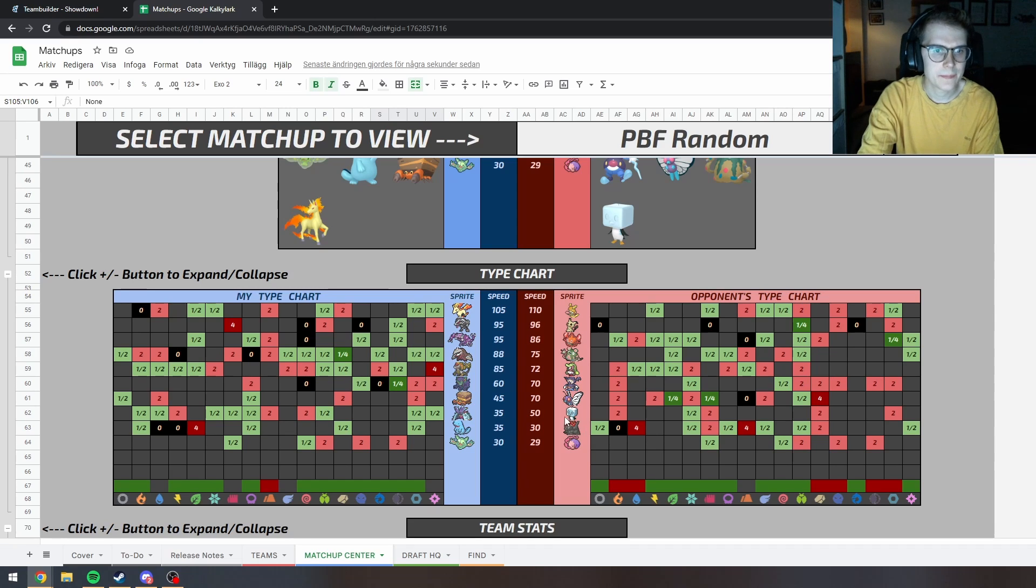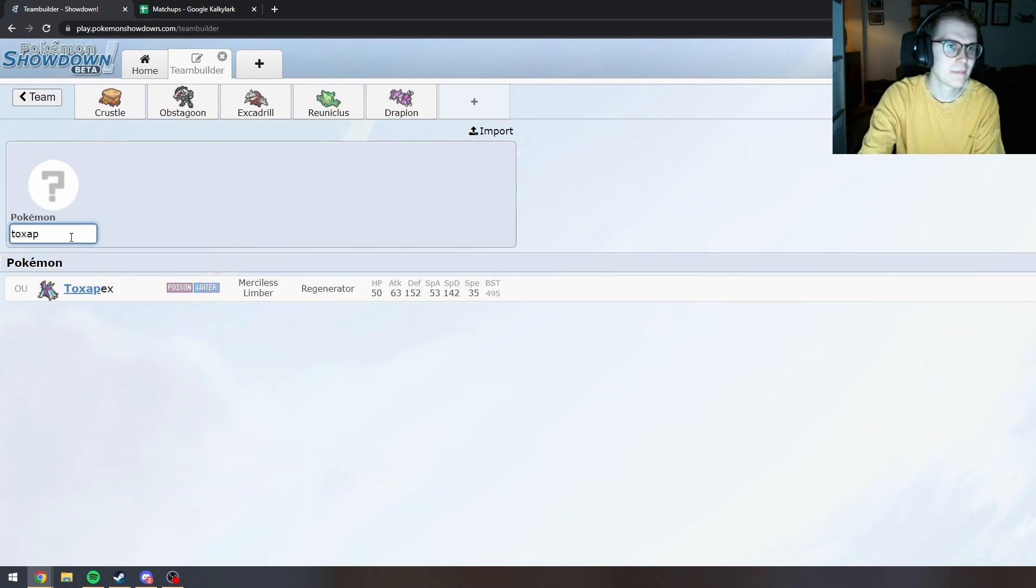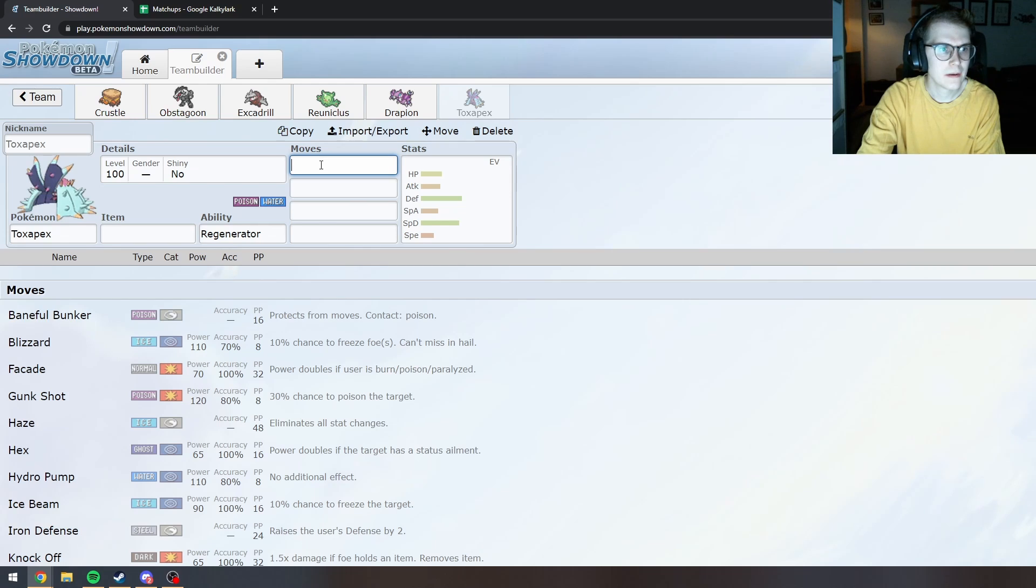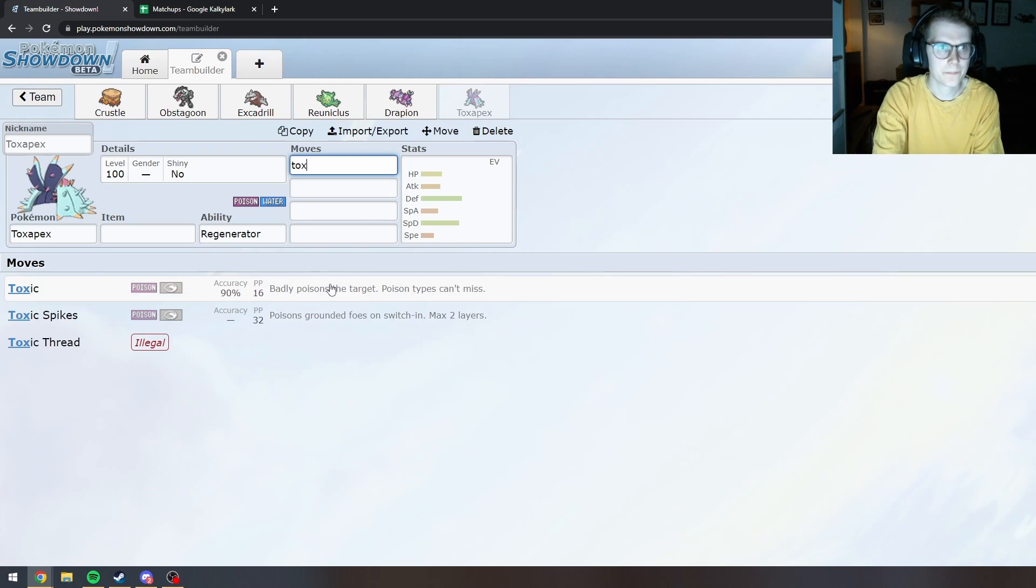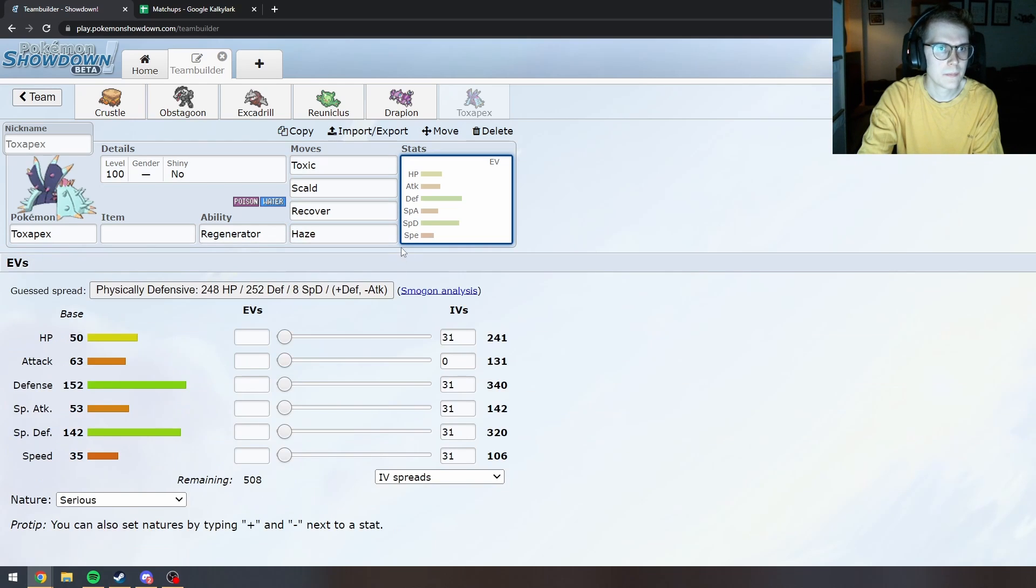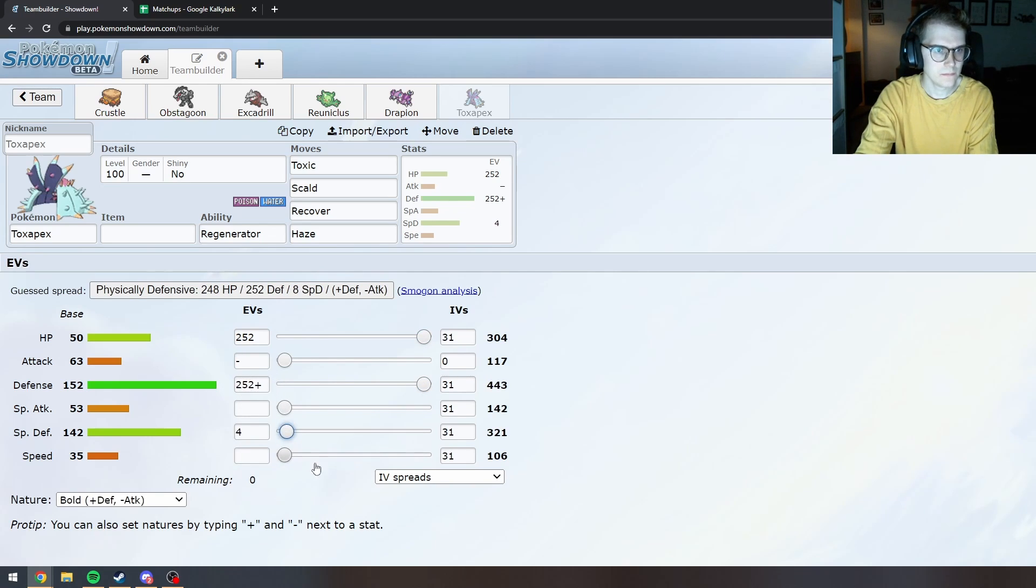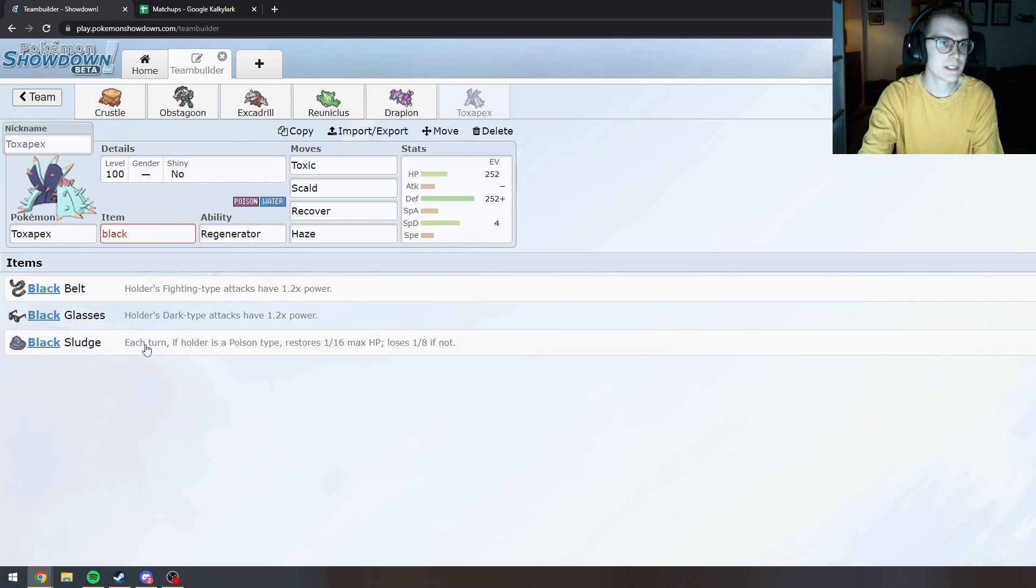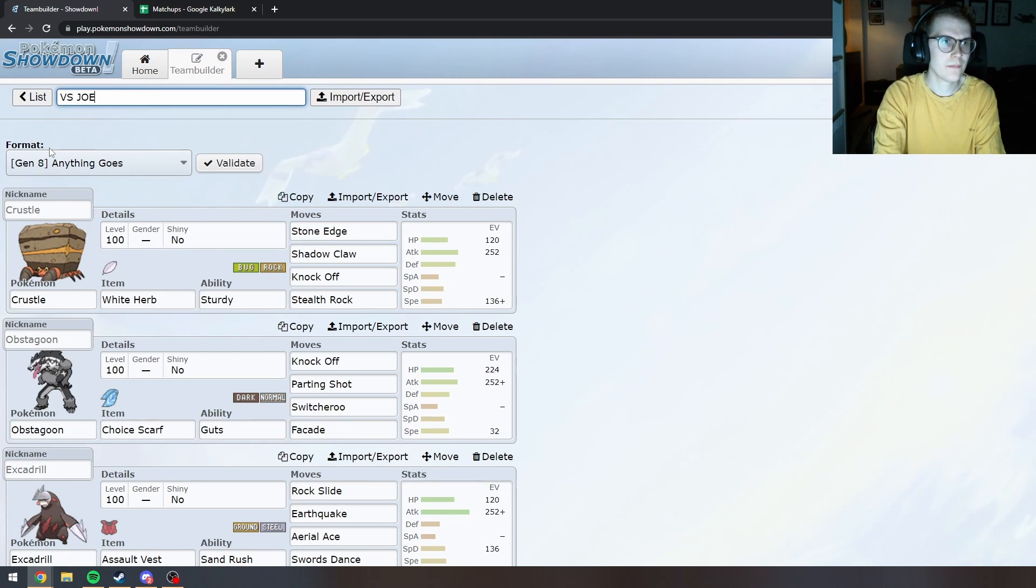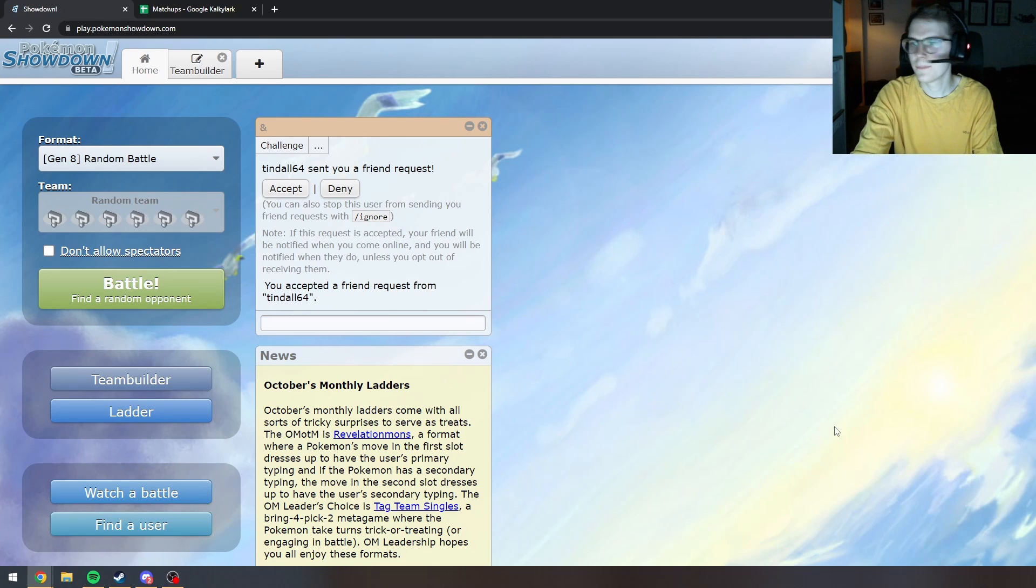What else? I guess Toxapex for the memes maybe? What are we protecting? I mean... Let's just be boring. Let's just make it into this. Black Sludge. All right. That's gonna be our team. So yeah, I'll be right back with the battle.